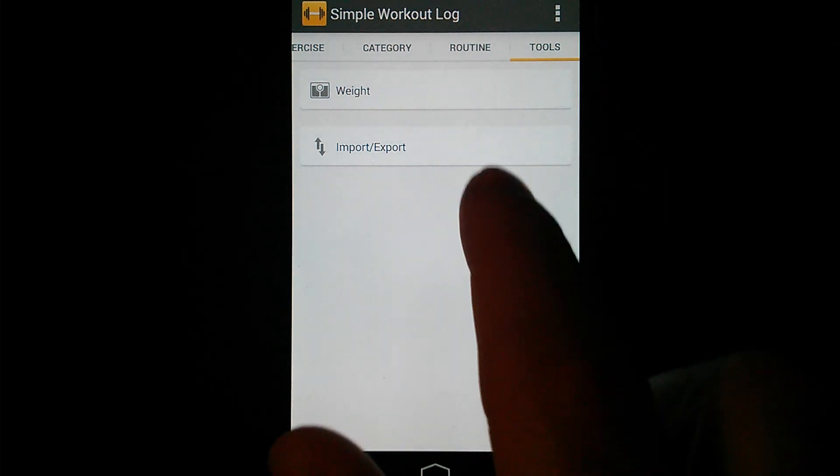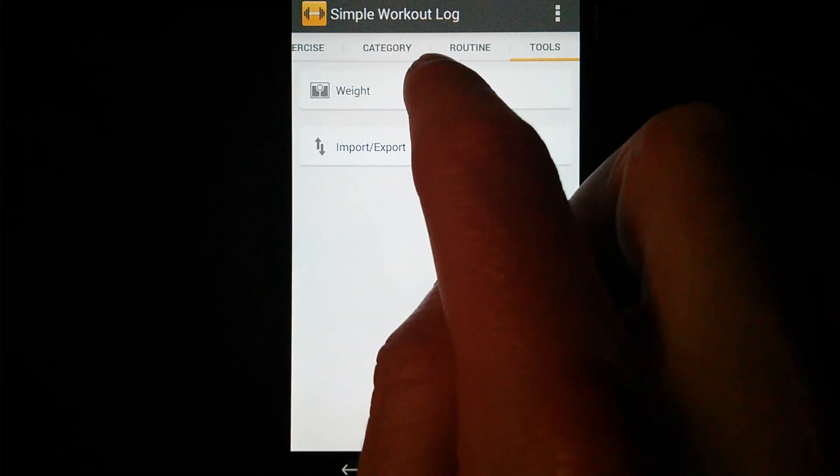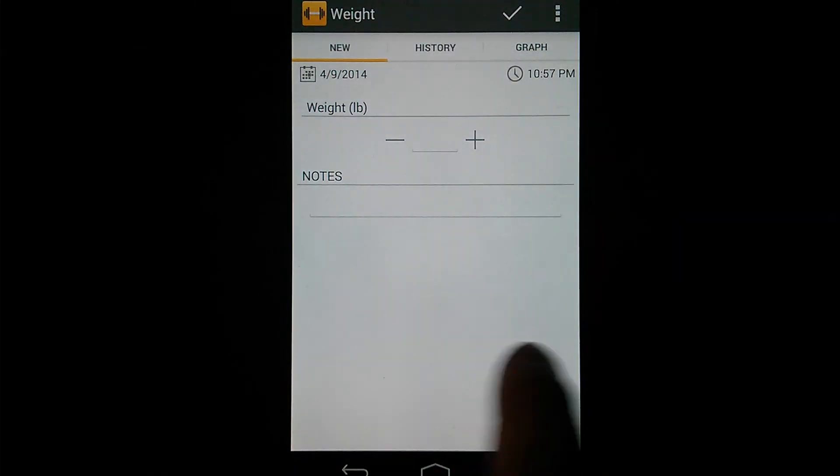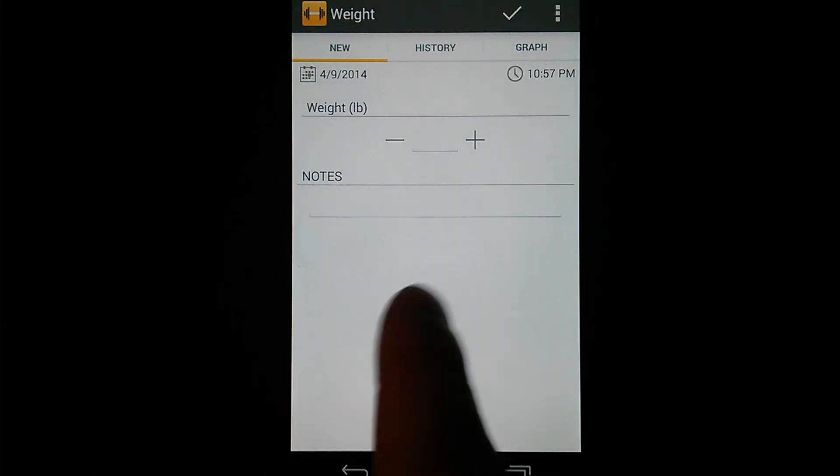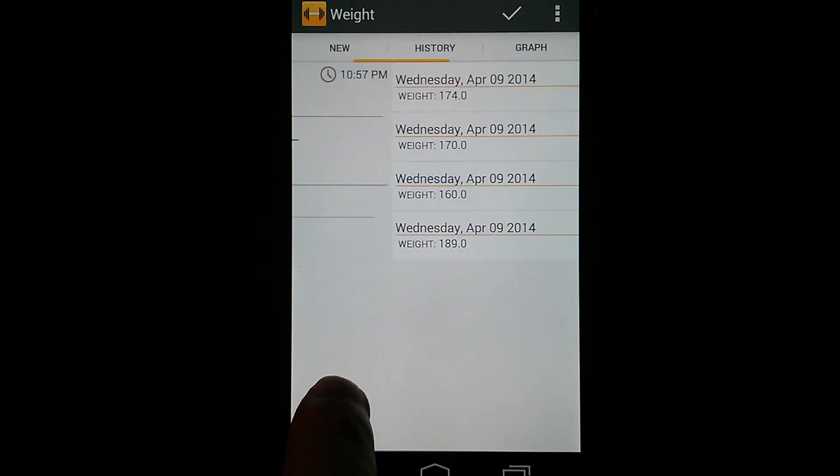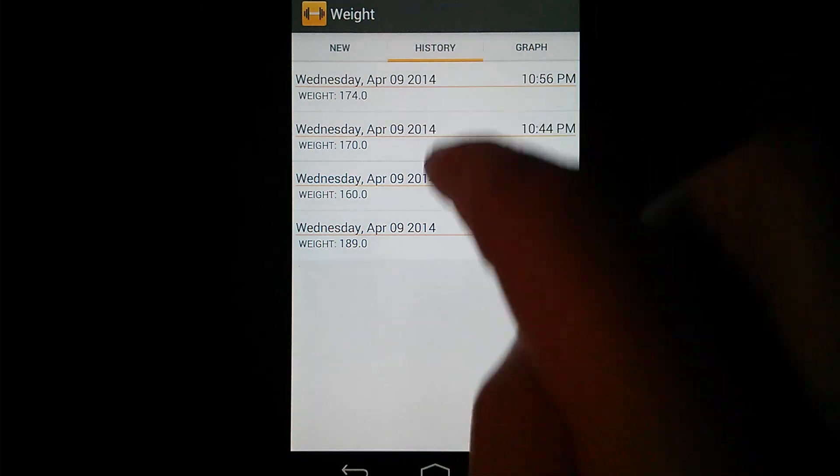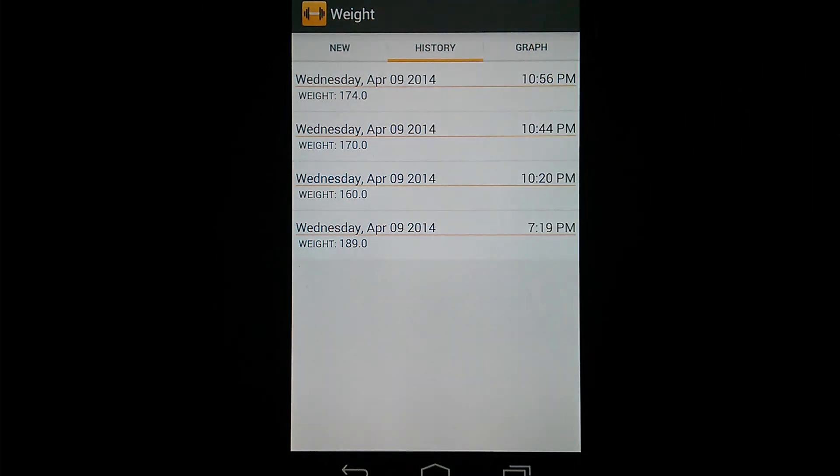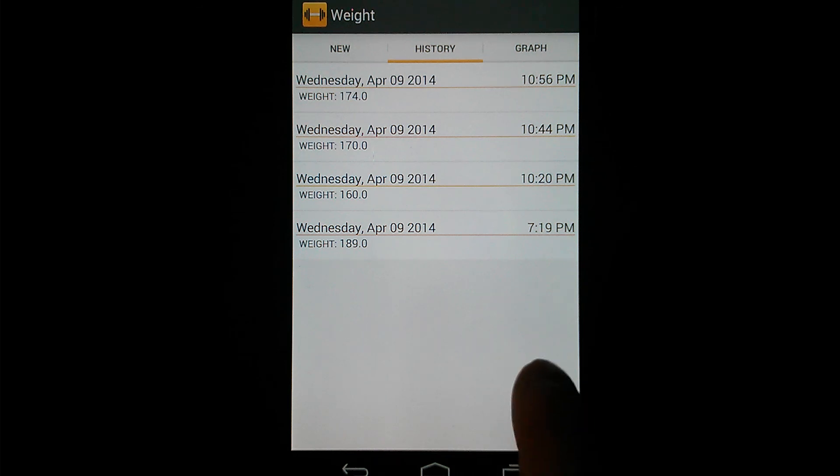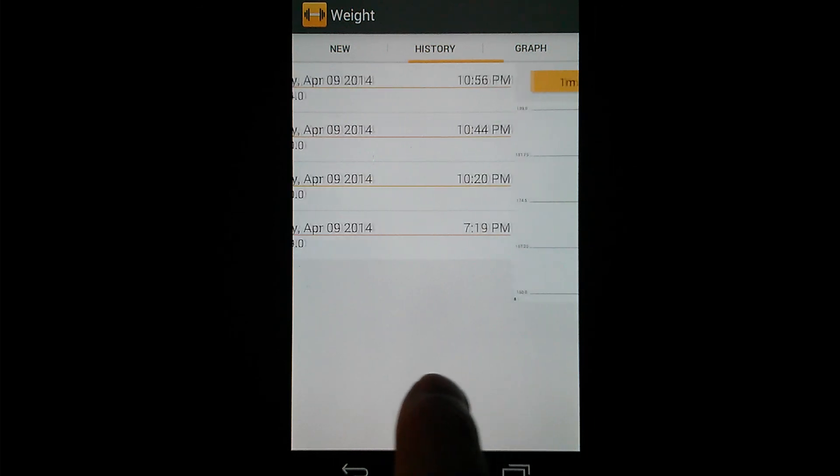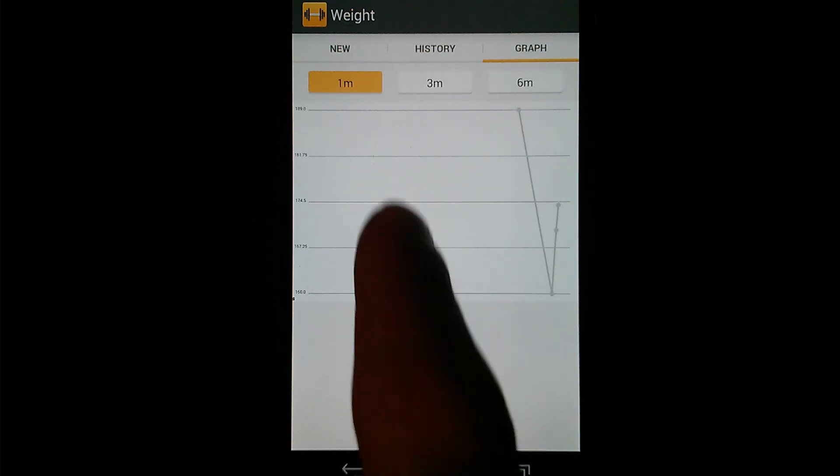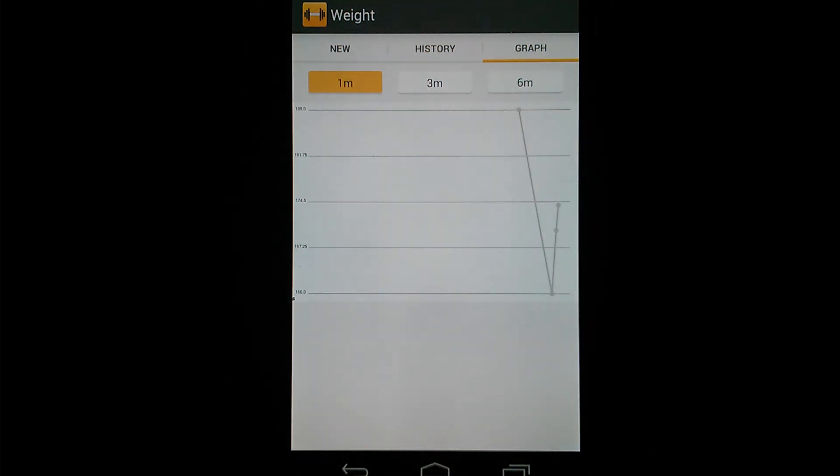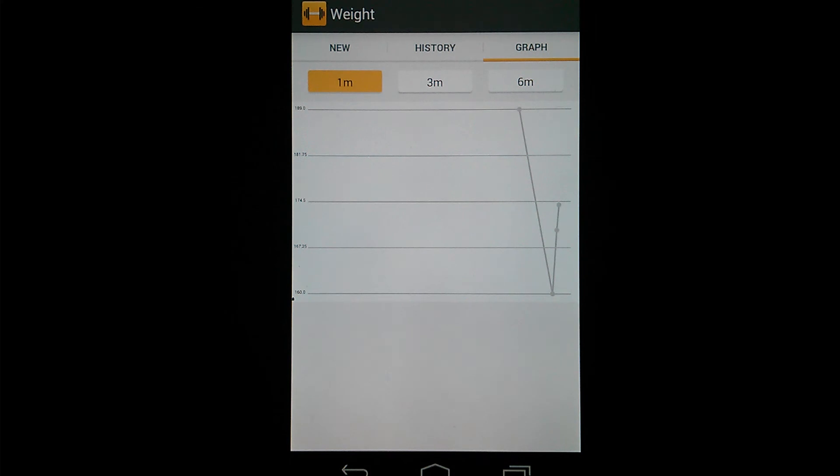I'm actually going to go back into that and touch on, if you swipe over from the new tab, you've actually got your history tab, which is kind of nice. It shows you your history from when you've entered your weights. And then if you swipe over one more, you've actually got a graph. And that'll let you view one, three, or six month period of time. So you can track your weight goals, whether you're trying to gain or lose. So that's kind of handy. So I'm going to back out of there.